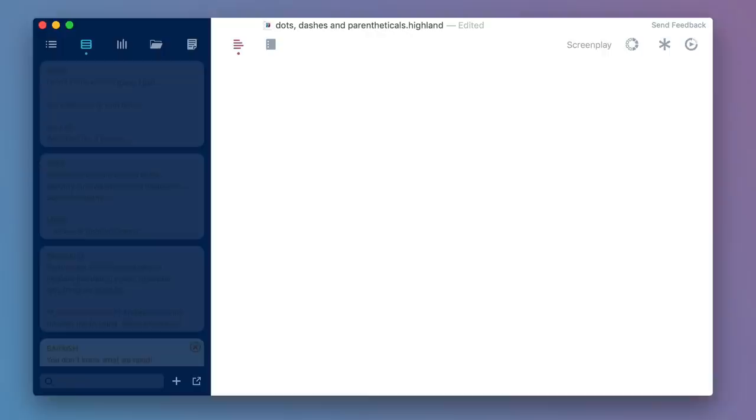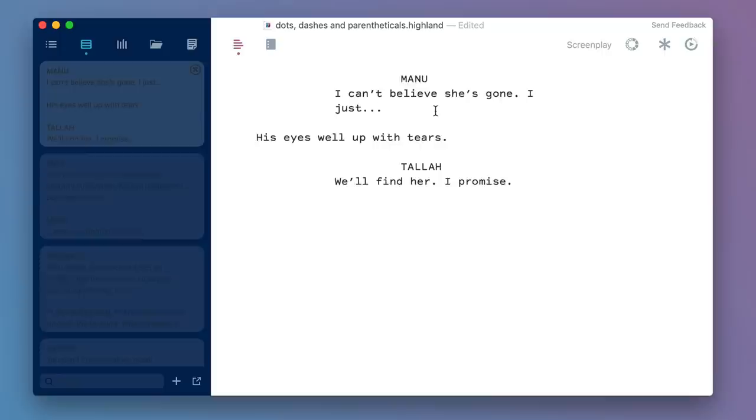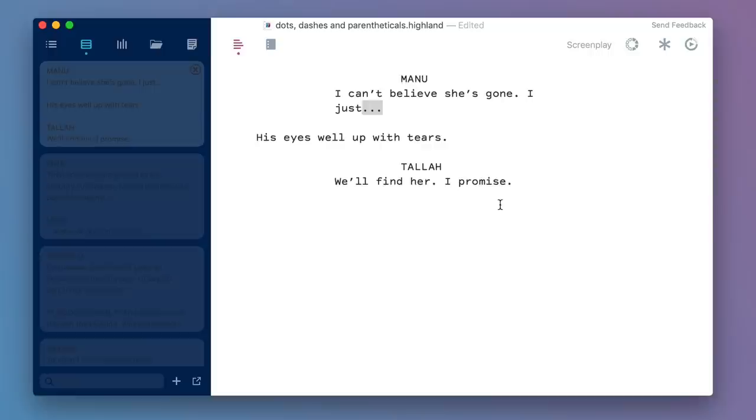Let's start with the most basic case, where a character just leaves a thought unfinished. That's an ellipsis, so three dots. Let's look at some sample dialogue. Manu says, "I can't believe she's gone, I just," his eyes well up with tears. Tala responds, "We'll find her, I promise." So here, Manu didn't know what he was going to say next, he just lets the sentence trail off. Tala's not interrupting him, she's just responding to what's going on in the scene. So that's three dots, and they really are three dots. This is important. Sometimes a computer will try to compress those down to a single character that's three dots long. Don't let it do that, you really want three separate dots for a screenplay.